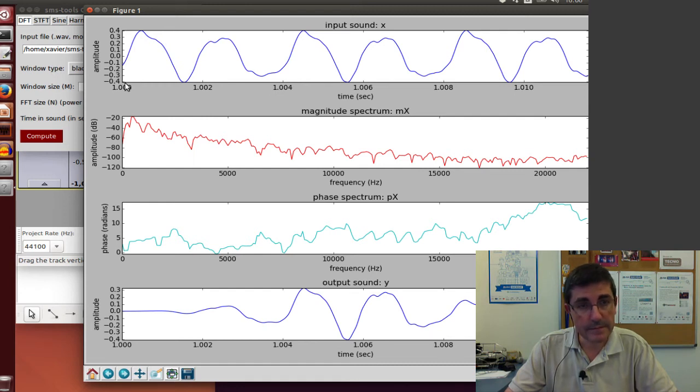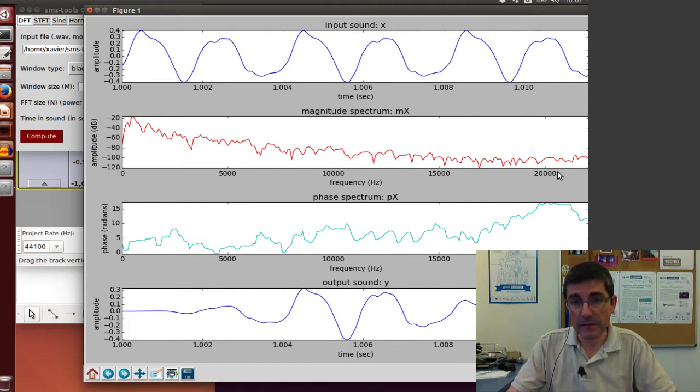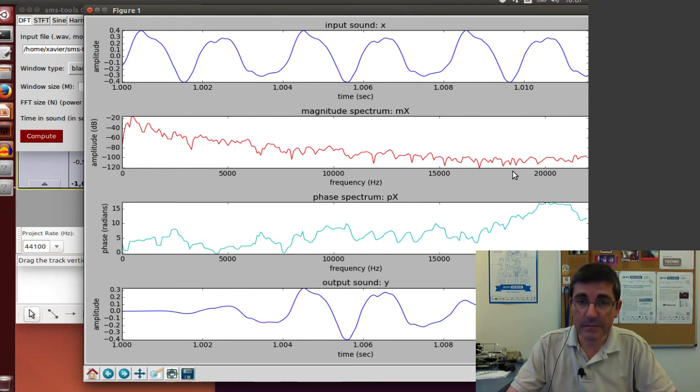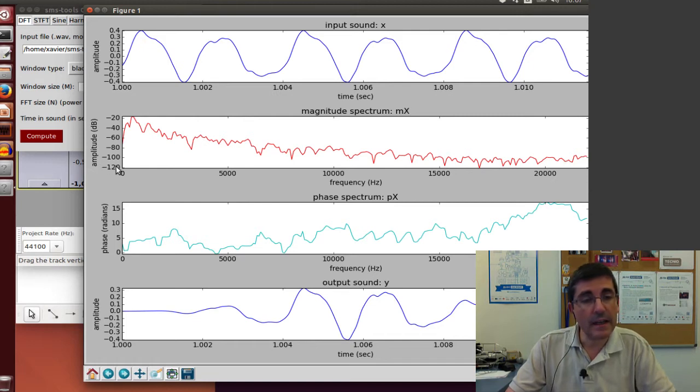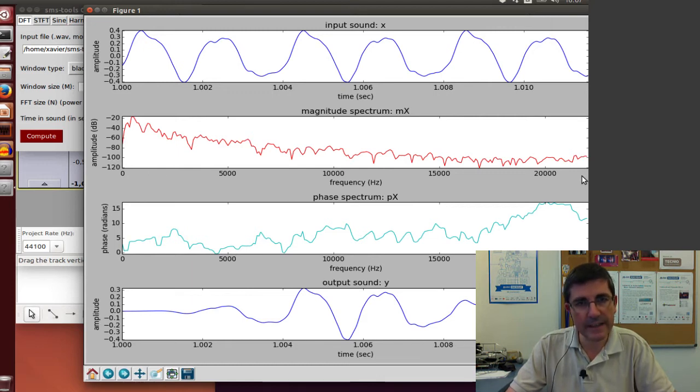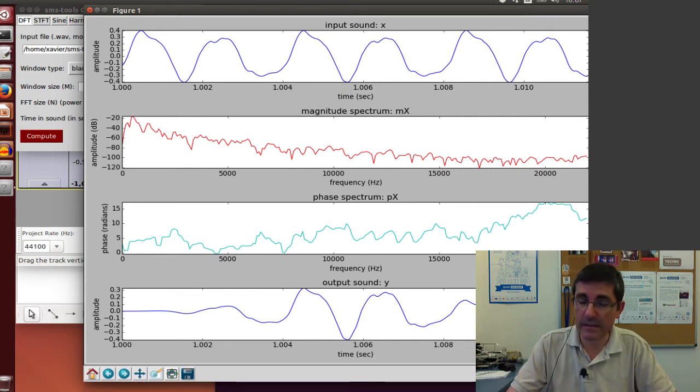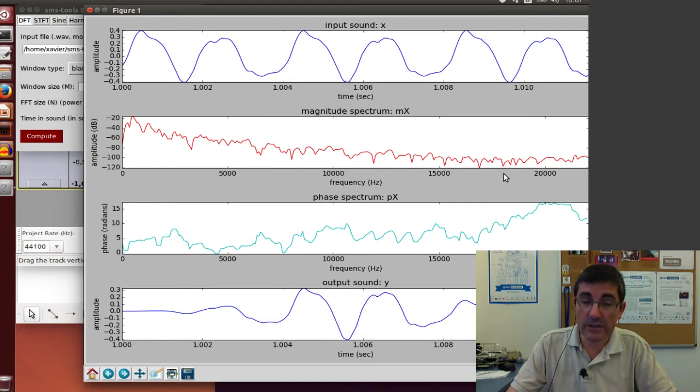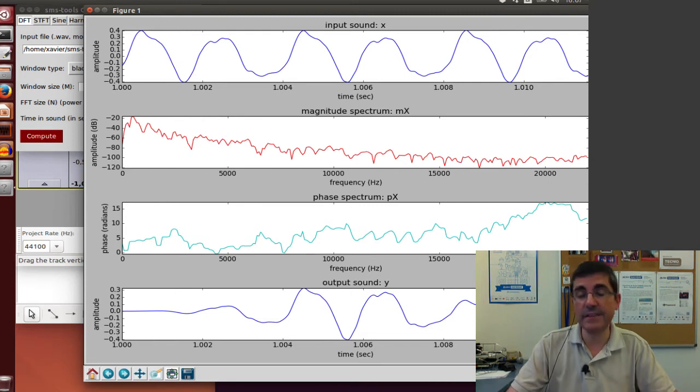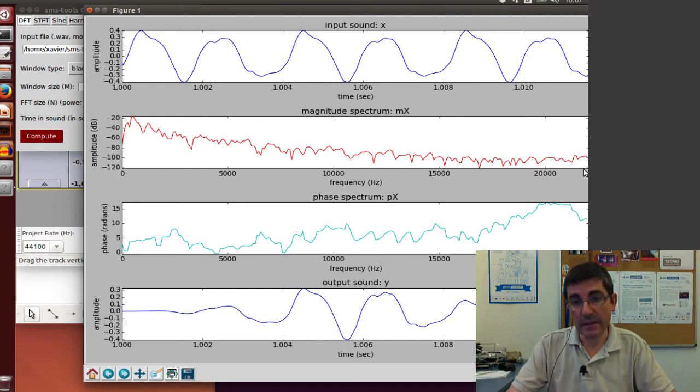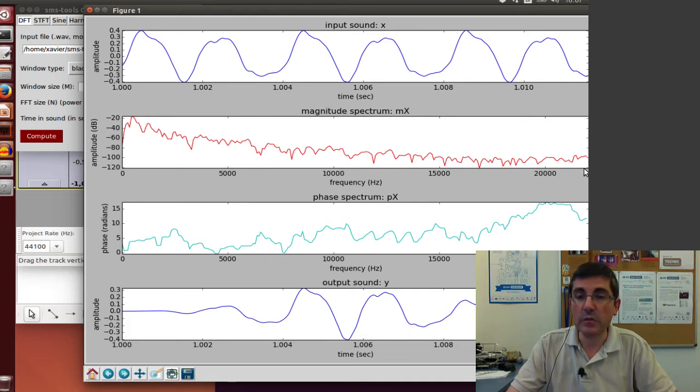These are the analysis results - the 512 samples starting at second one. Then we computed the DFT using the FFT algorithm, and we're displaying half of the spectrum, the positive side, because it's symmetric. The negative side has the same information, so we're just plotting the positive side for both magnitude and phase spectrum.